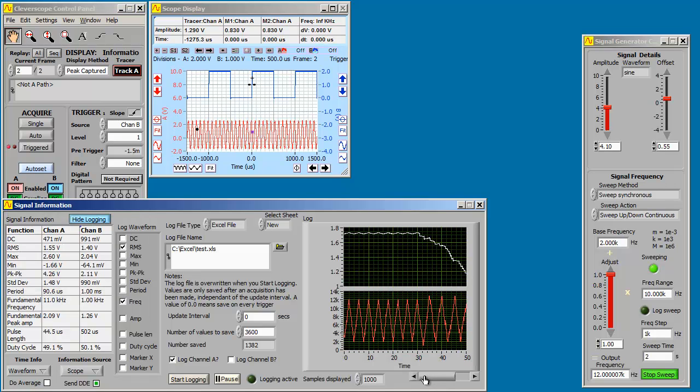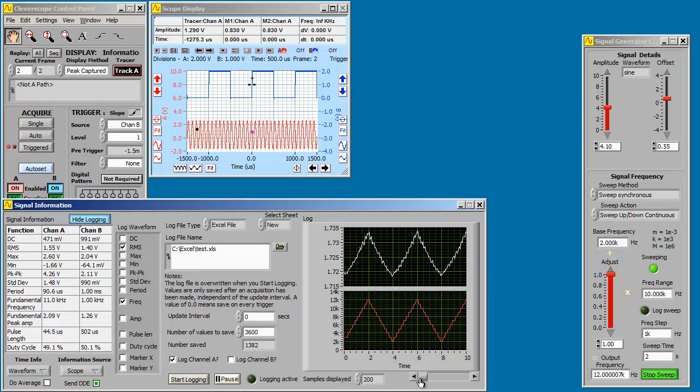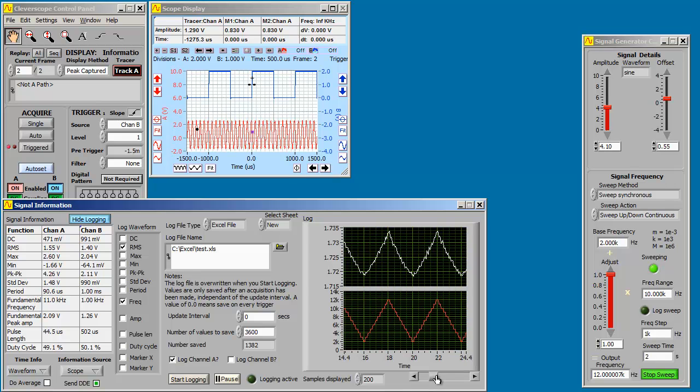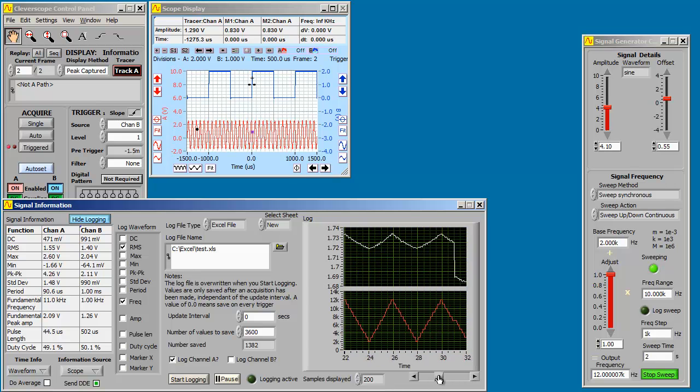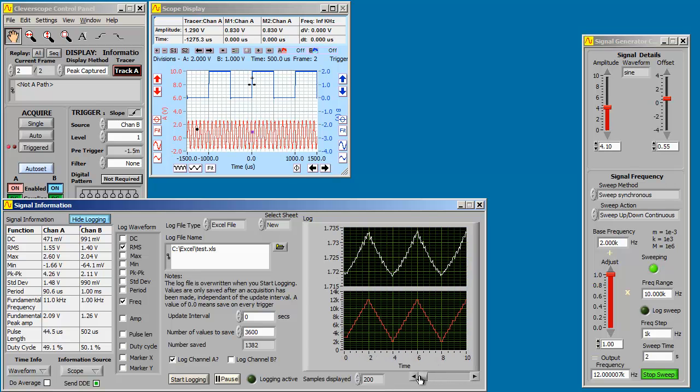Just as a side note, you can zoom in on the logging plot and scroll your way around any part of it. Thanks for watching. Bye!